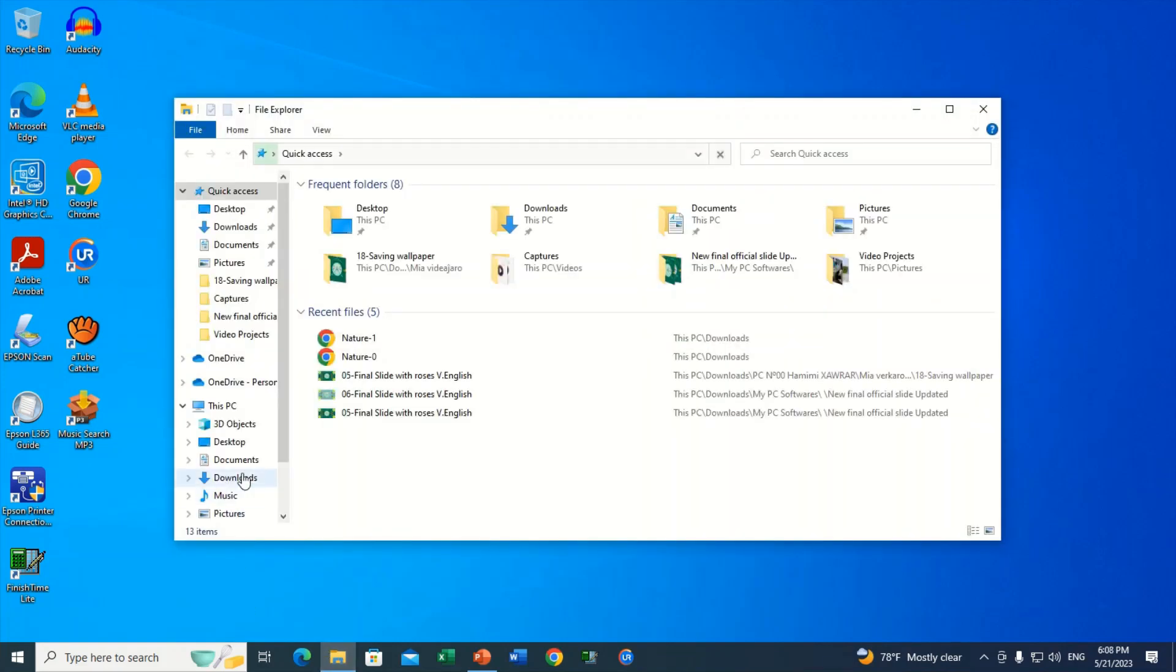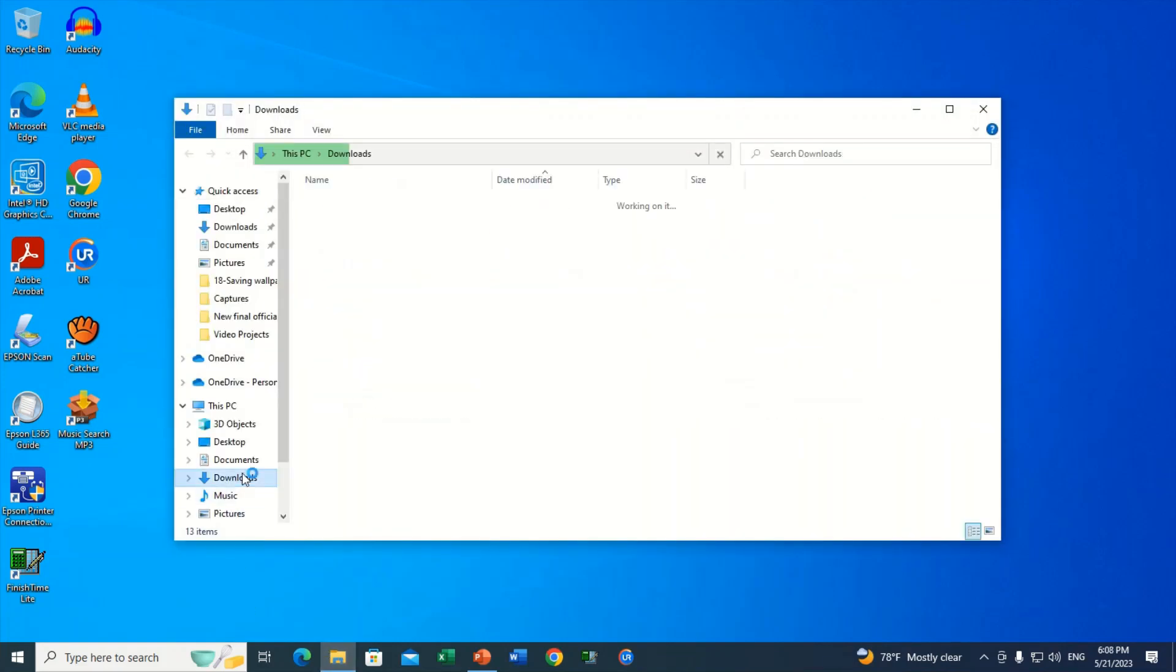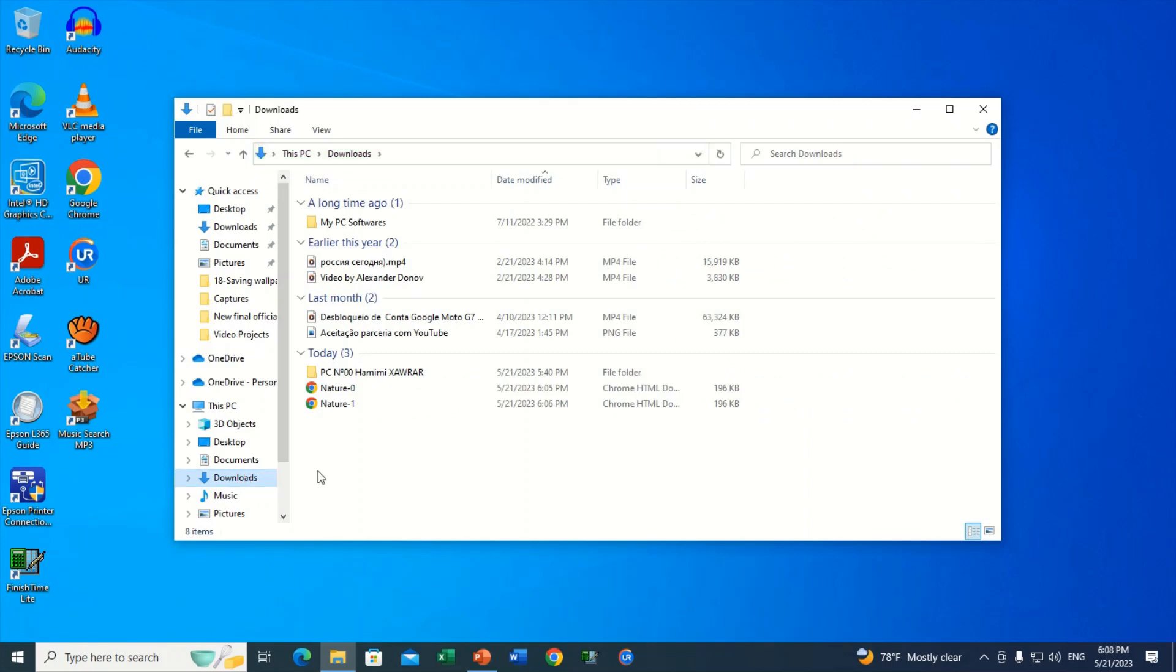Let's look for the saved image under downloads. Now, here's the image, but in the only format offered which is webp.